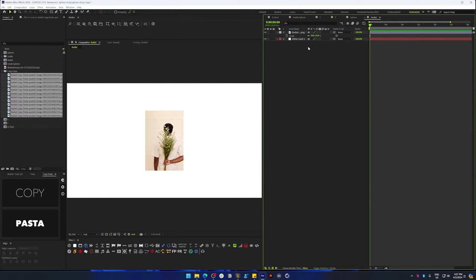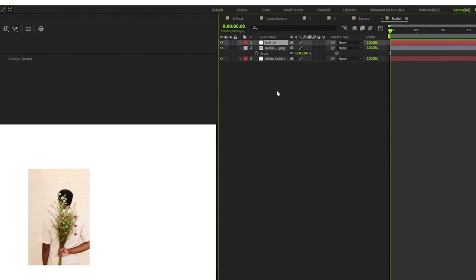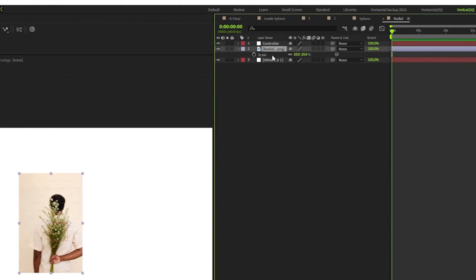Now let's just create a null around which these layers will be rotating. So I'm just going to create a null and name it controller. Now I'm going to open up the position property by hitting P and alt-click the timer to add our expression.